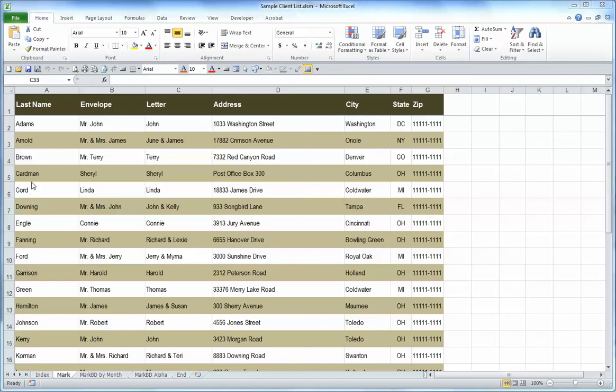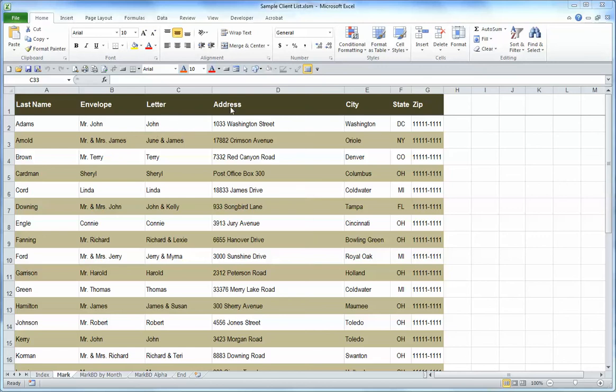This is the Excel file. You can see the first row is column headers: last name, envelope, which is essentially first name, letter, which we aren't going to use this time because it's used as a salutation in a letter.